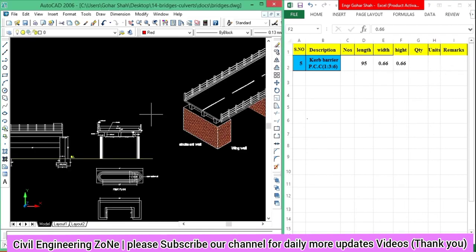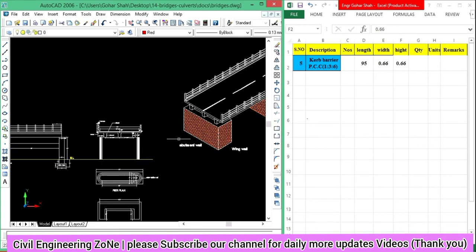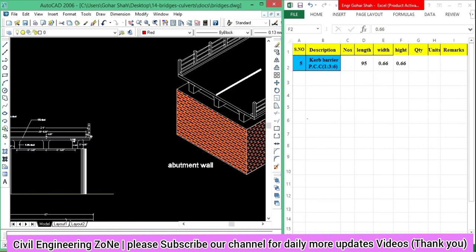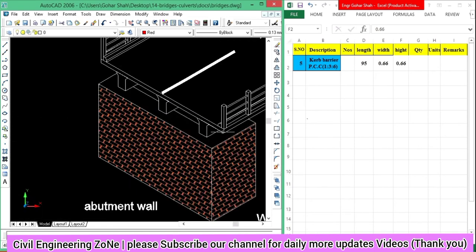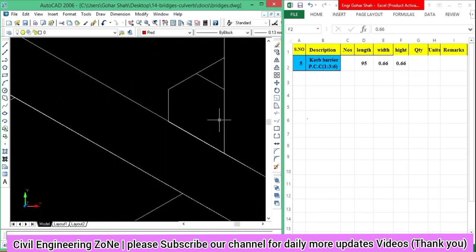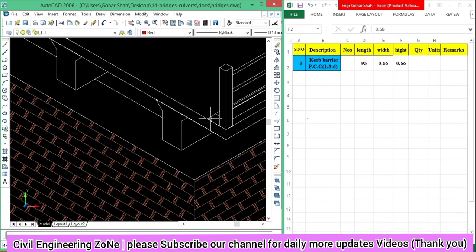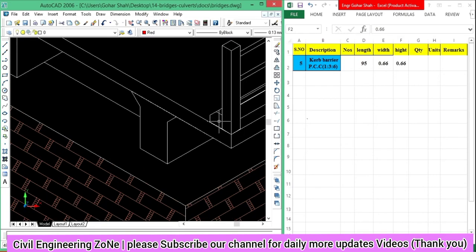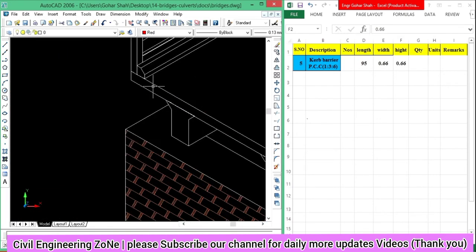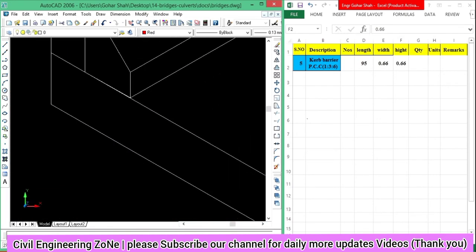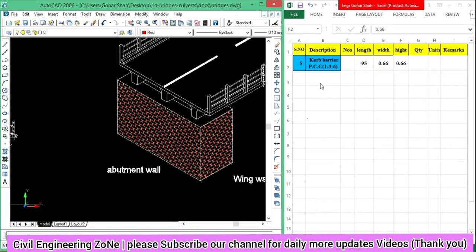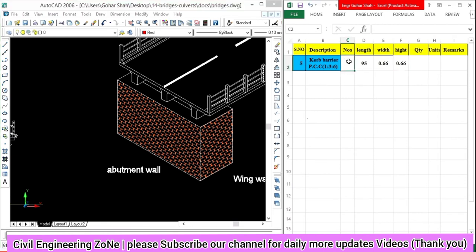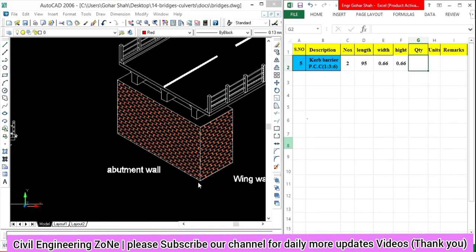If we talk about the curve barrier count, as you can see, how many curve barriers do we have? We have 2 - one on this side and one on this side. So the total number is 2, and we can easily calculate this quantity.